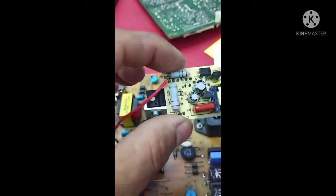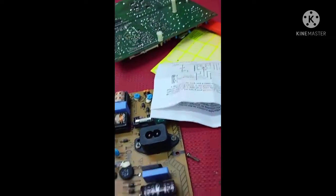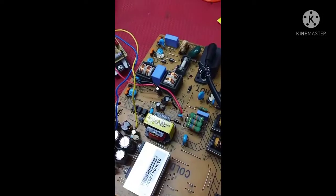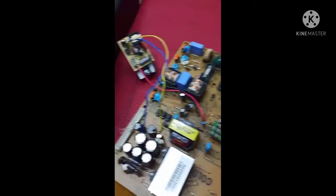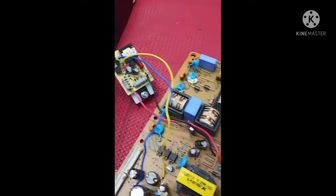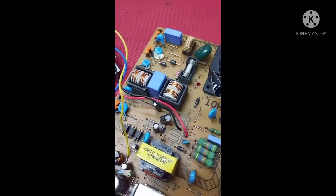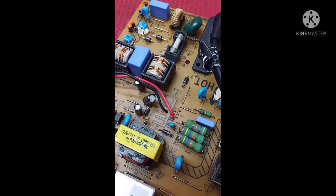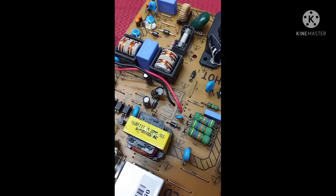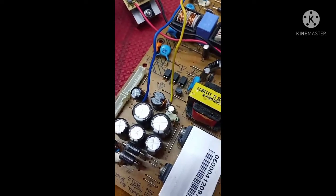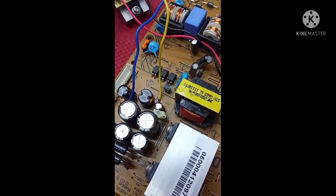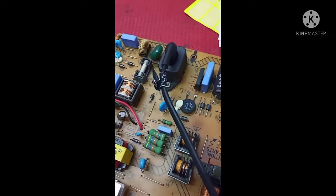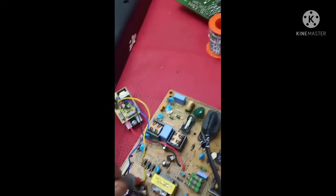I already fixed the universal adjustable power module. Red and black are 300 volt input. Blue and yellow are 5 volt output: blue is minus, yellow is plus positive. Now we check the output supply, got 5 volt, it's working fine.